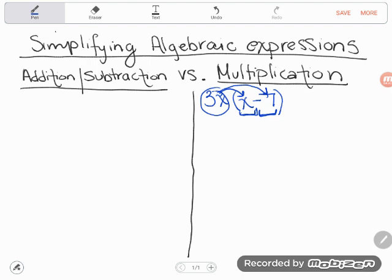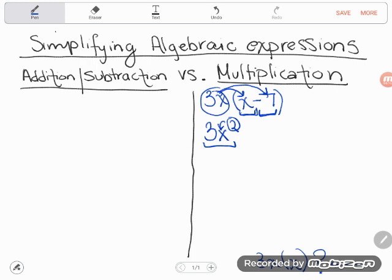Let's do 3x times x first. We have the number three — there's just one, so it's still part of this — but now I have two x's multiplying. How do we talk about repeated multiplication? We use exponents. So that's x squared, or x to the second power. We have a 3 and two x's all multiplying, giving us 3x².